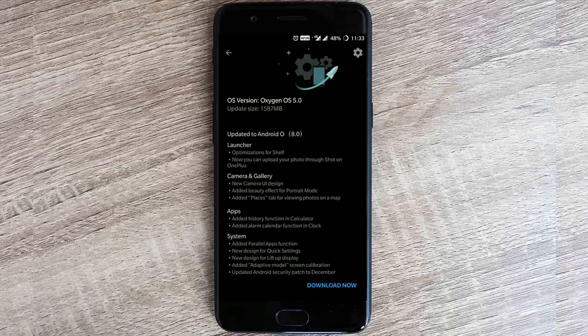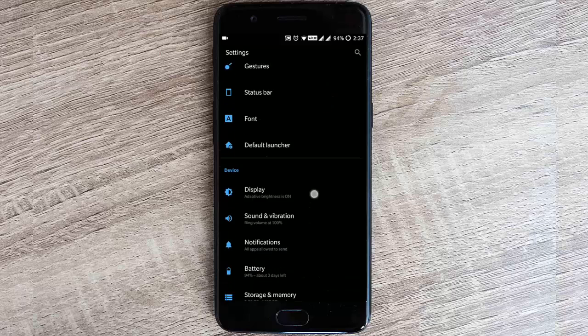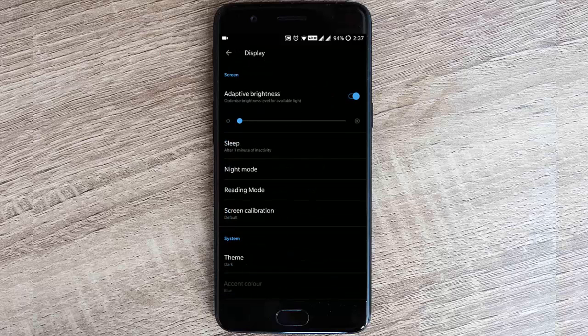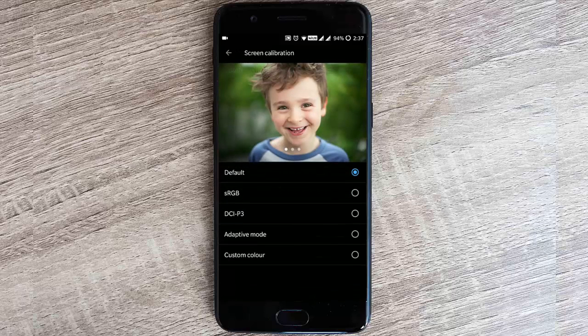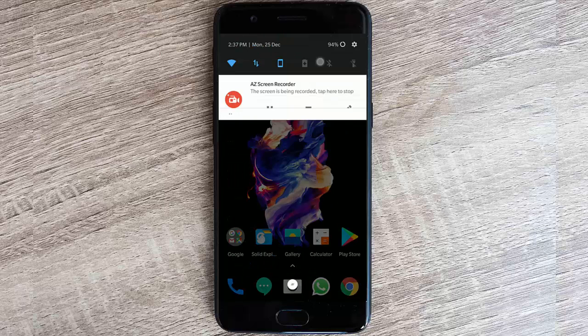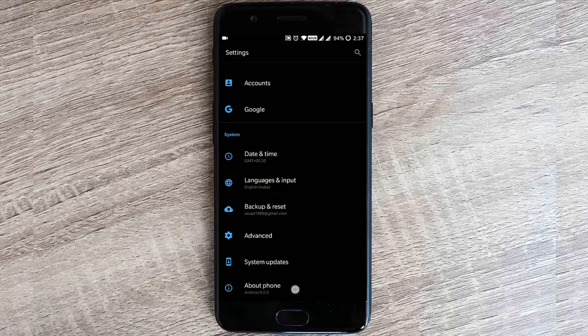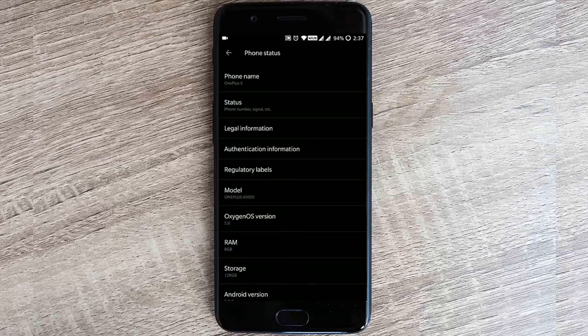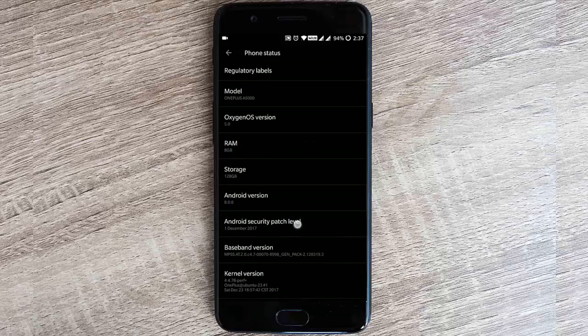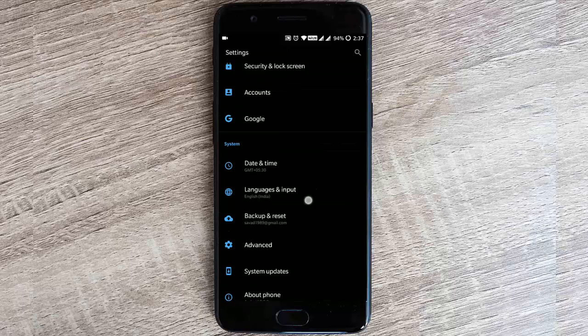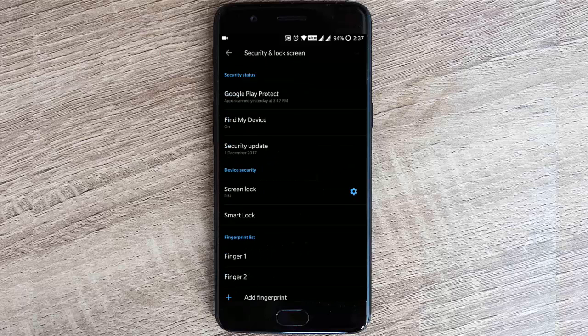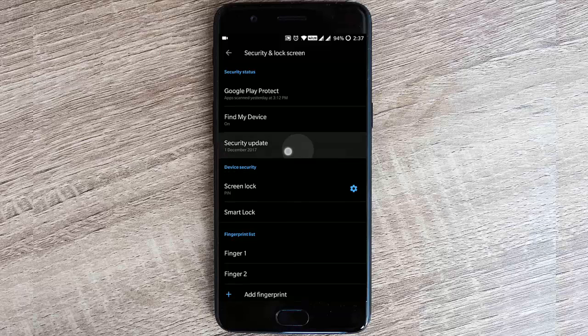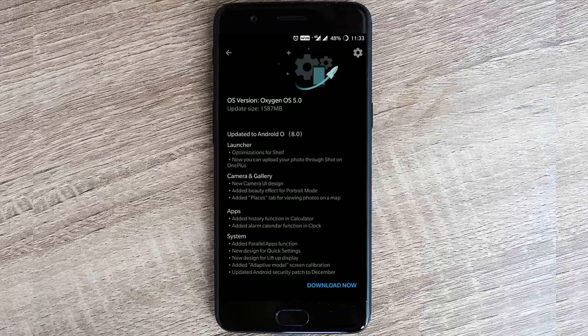They added adaptive mode for screen calibration. If you go to settings menu, display, screen calibration, you can find this adaptive mode. They updated the Android security patch to December, which is really important. If you go to settings menu, About Phone, you can find the Android security patch level is 1st December 2017. You can see the same option here in security. These are the overall features added to this build.